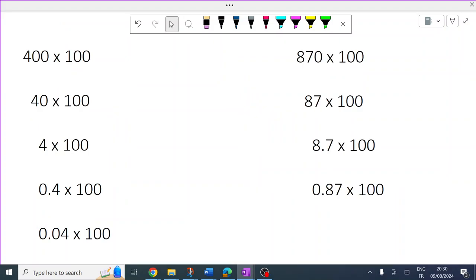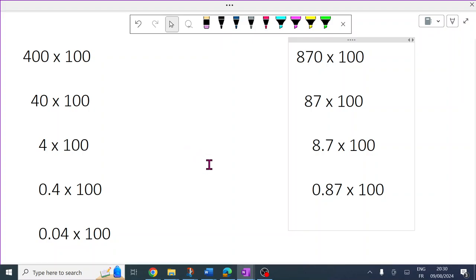Okay, apologies — it was showing times 10, so now we're into times 100. Press pause now and try these numbers, then press play and you'll see the solutions. Welcome back. Let's do the solutions.